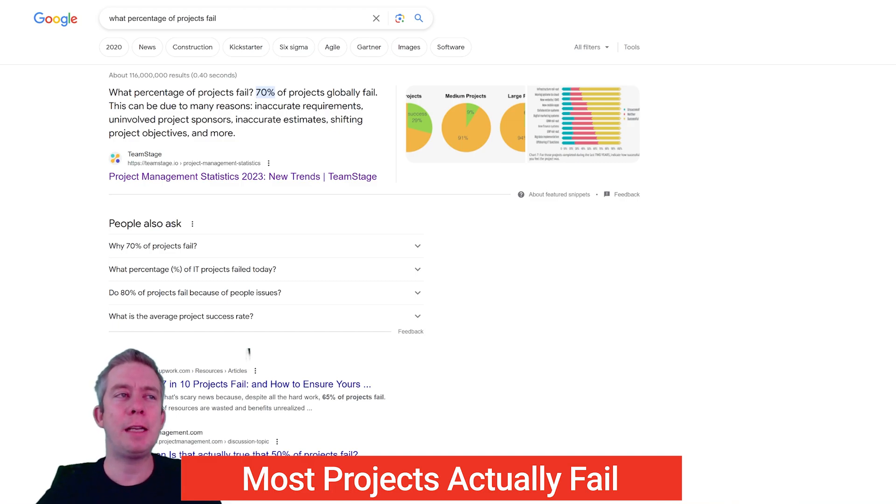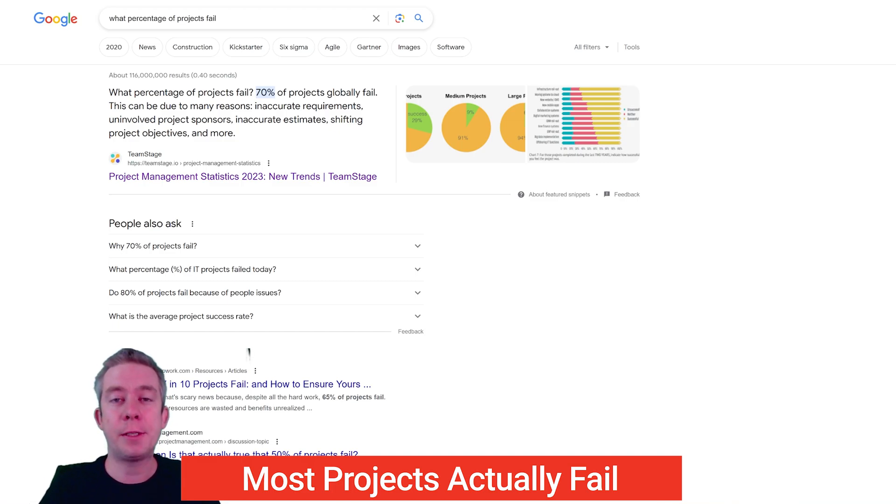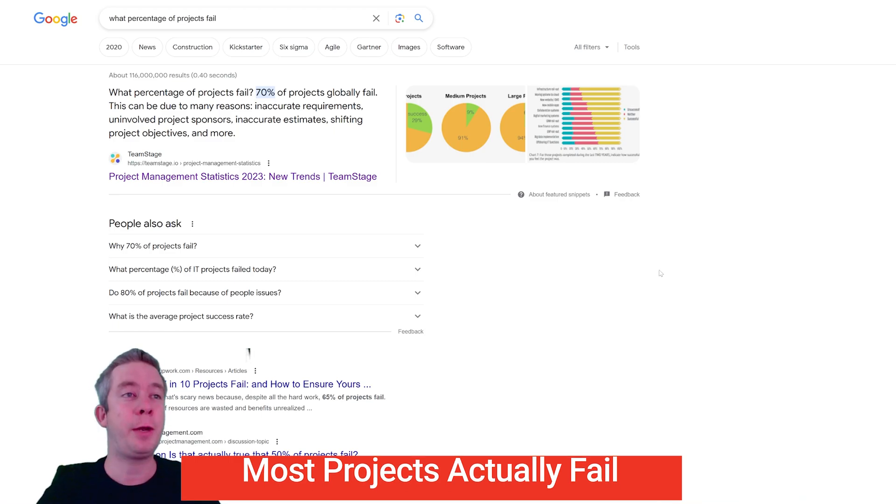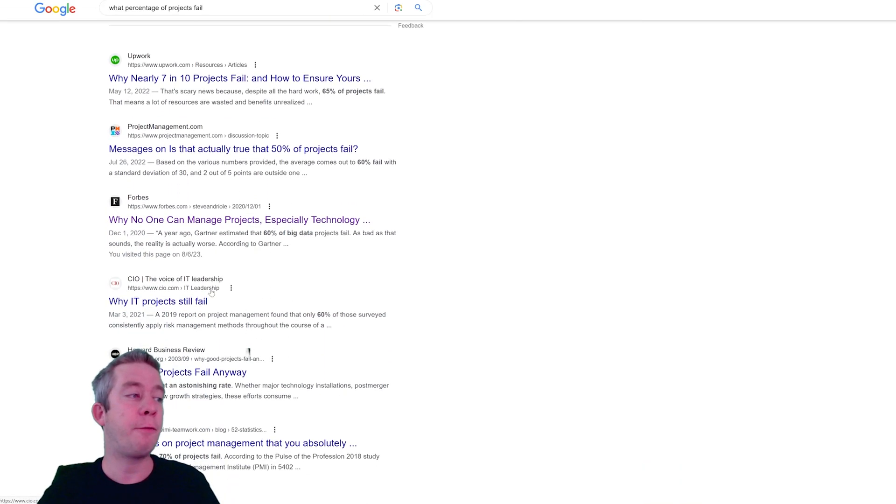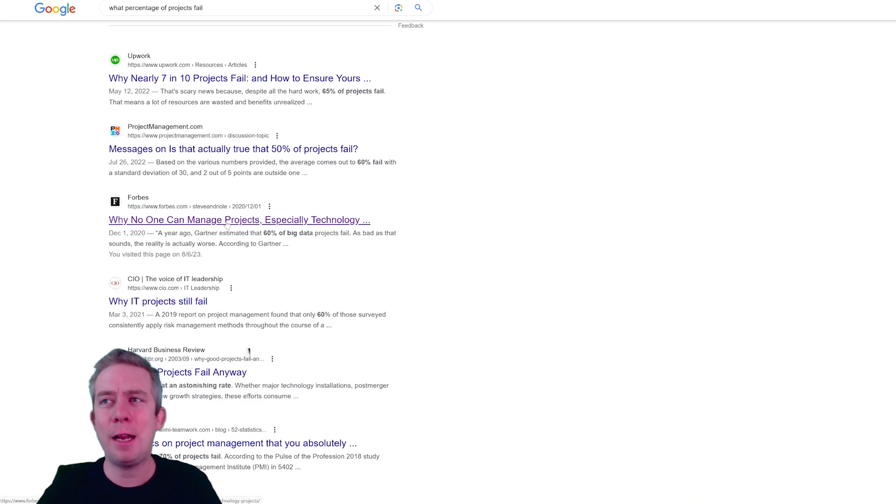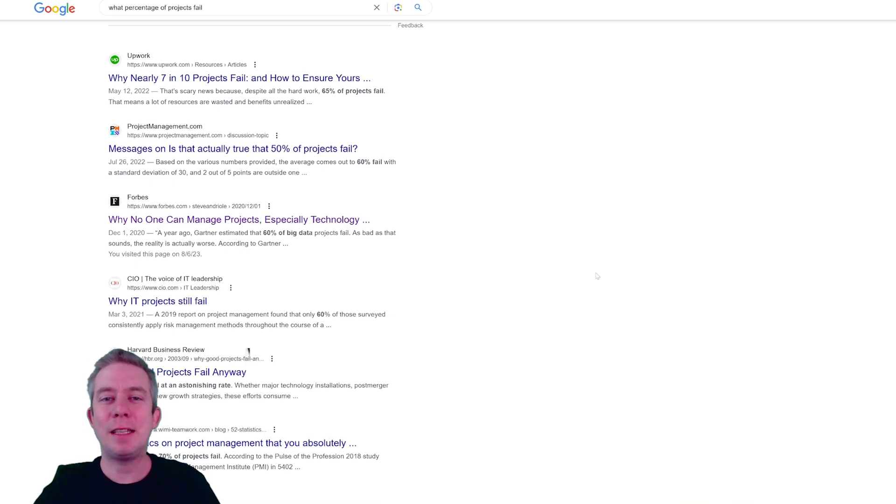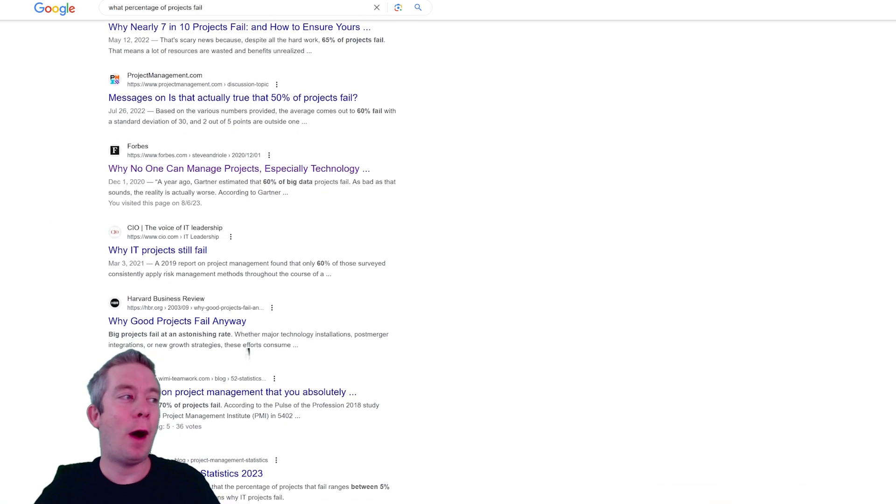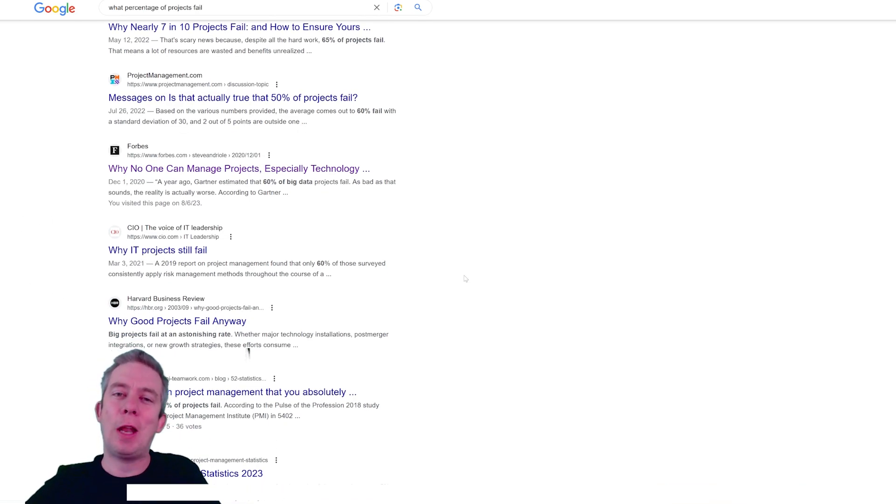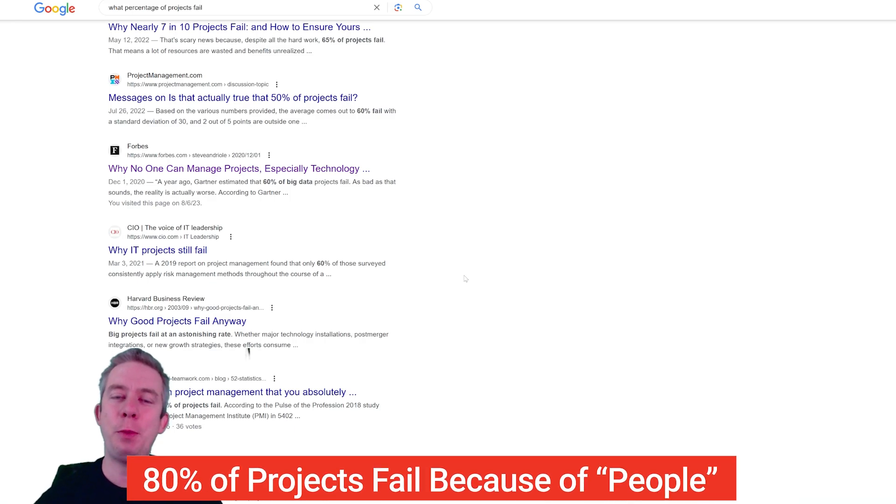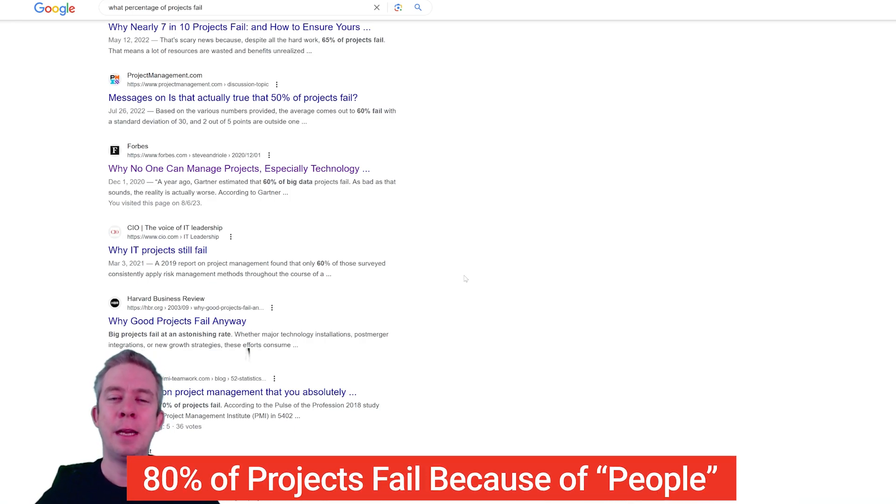That comes from costs, not meeting the schedule, gathering requirements correctly, your deliverables. If we scroll down here, we can see things like Forbes, why no one can manage a project, especially technology people. Technology companies, why IT projects still fail. A lot of it has to do with people. That's what Harvard Business kind of looked at is that a lot of projects fail due to the people. You want to pick the right people.